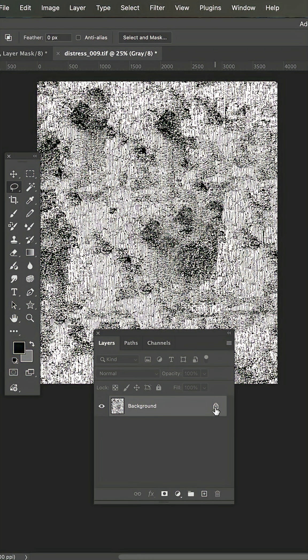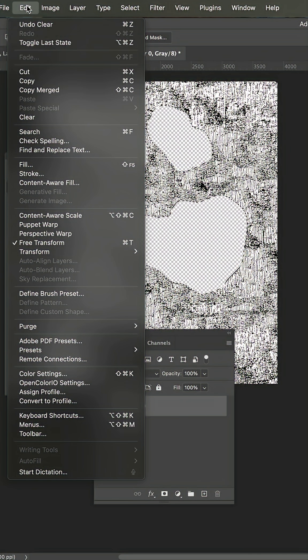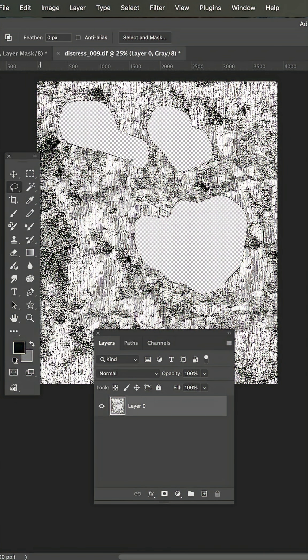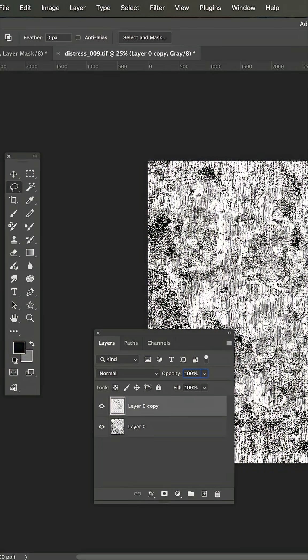Come down to your background and unlock it and hit delete. Now under edit, content aware fill, it'll bring this menu up and hit OK.